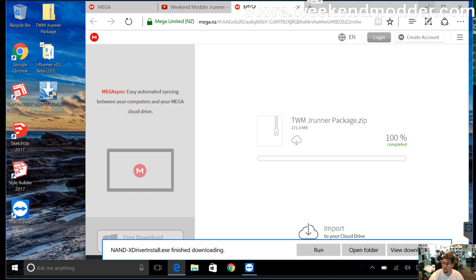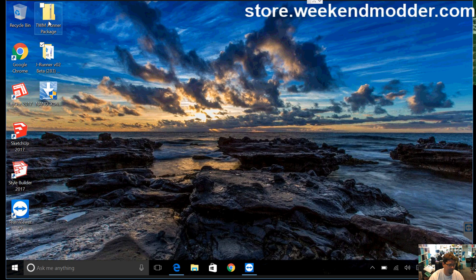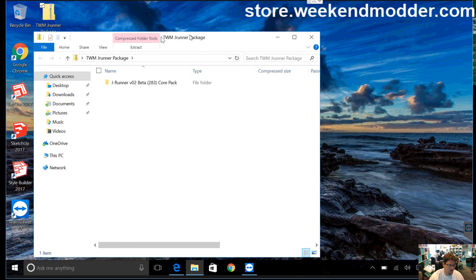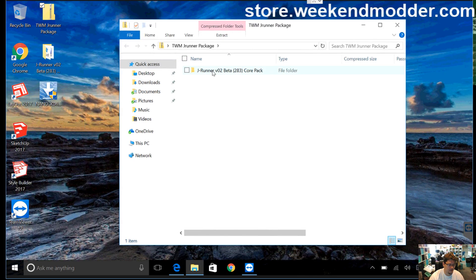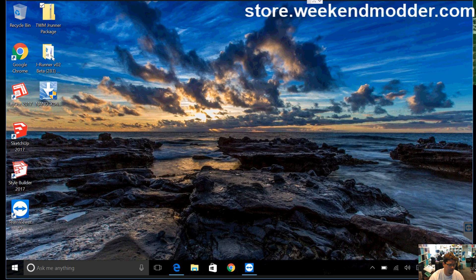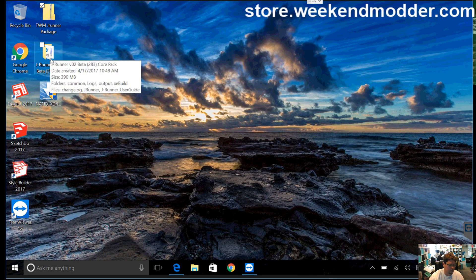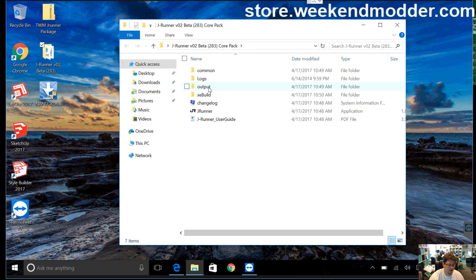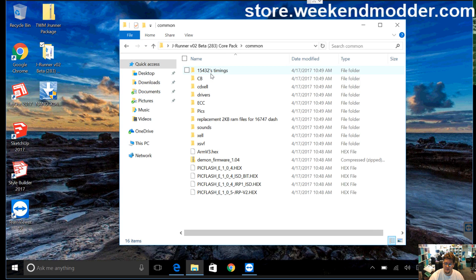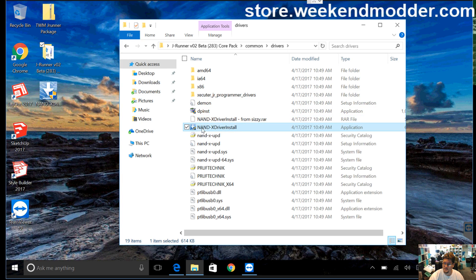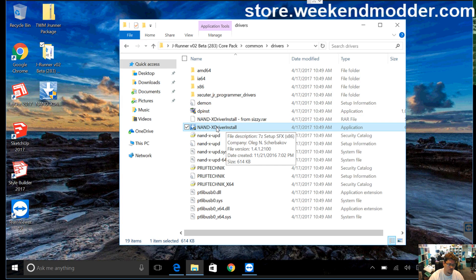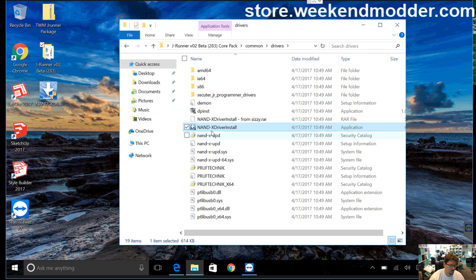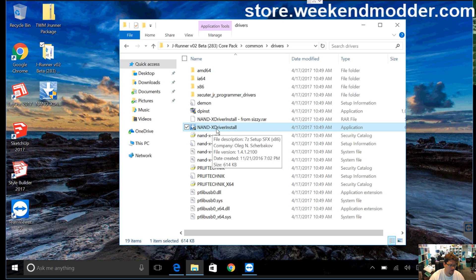So if you were to download that, what you could do is then unzip it. So drag the J-Runner folder out, which I've already done to save time here. And inside the J-Runner folder, if you go into Common Drivers, you can actually see that that same Nandex driver installer is already included in the big J-Runner package that I've already uploaded.